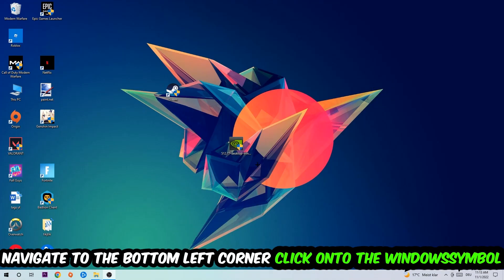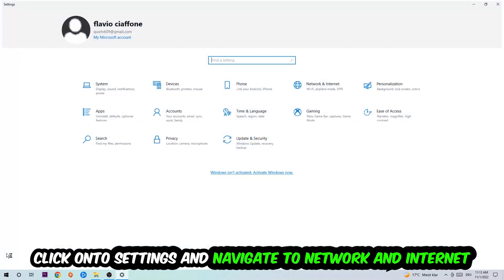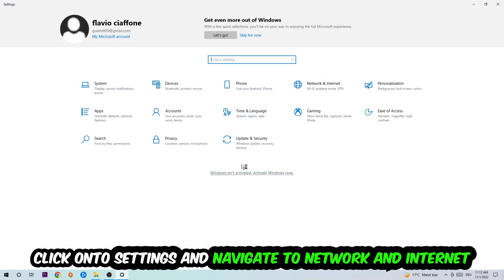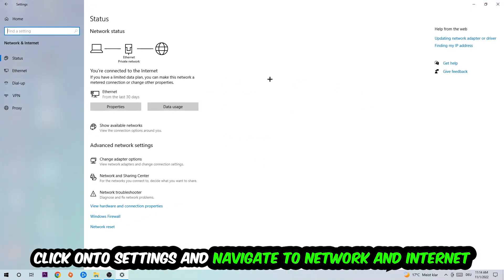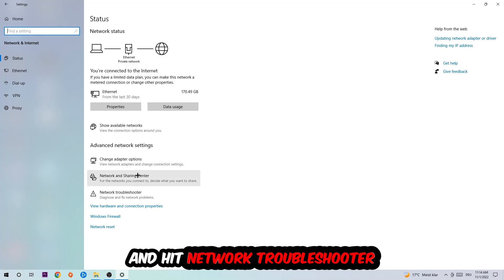Navigate to the bottom left corner of your screen, click the Windows symbol, click Settings, navigate to Network and Internet, and go down to Network Troubleshooter. Use Windows to find any issues you currently have. Afterwards, click on the Network and Sharing Center.